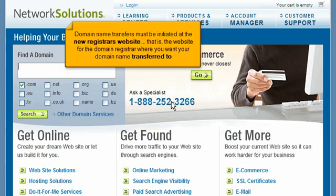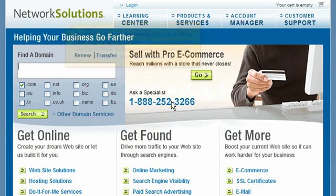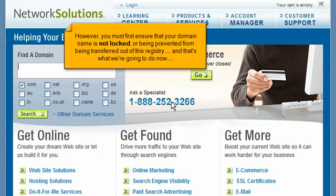Domain name transfers must be initiated at the new registrar's website — that is, the website for the domain registrar where you want your domain name transferred to. However, you must first ensure that your domain name is not locked or being prevented from being transferred out of this registry, and that's what we're going to do now.